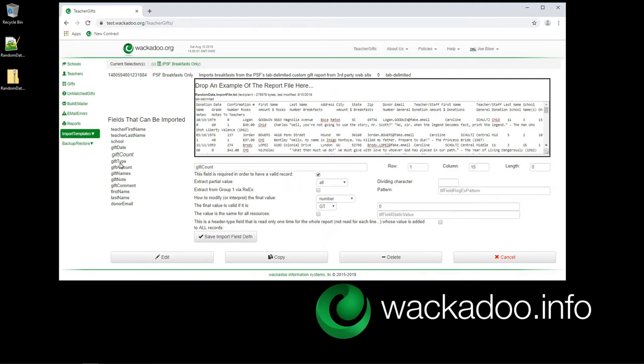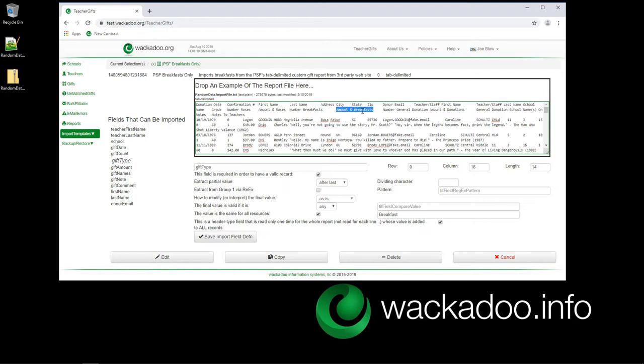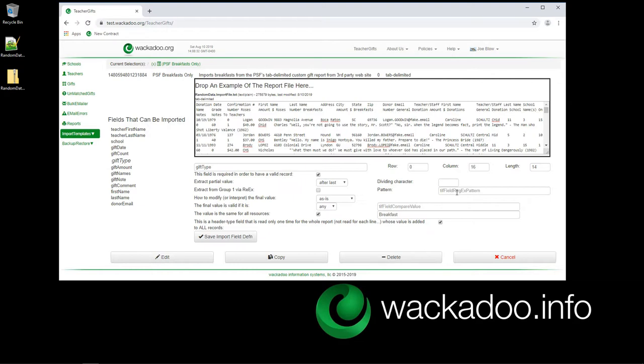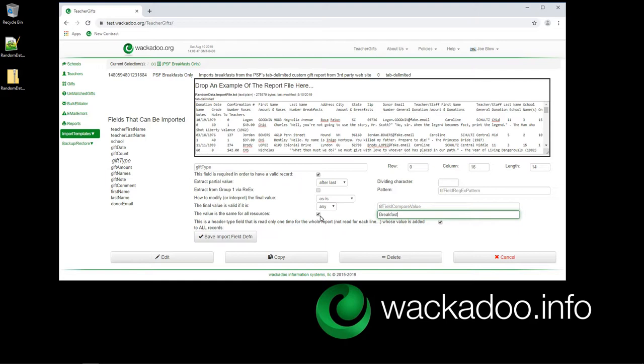I'm going to look at gift type now. On gift type, I'm actually down here in the last two that I talked about, I'm actually looking at the header and I see amount dollar breakfast. I could do an after the last space and you can't see it until I highlight it, but that's actually a space character over there. And I could grab the word breakfasts right out of there if I wanted to. Or I could use a regular expression and grab just breakfast out of there. But I don't want to do that because that's more complicated than I need. I know that if I have a valid thing here, I'm looking at a breakfast or possibly more than one, but I want the word breakfast in every one of these. And so I say the value is the same for every resource that is valid. And I'm going to say breakfast. Boom, done. Everything's going to have a breakfast value in there. A value of the string breakfast.